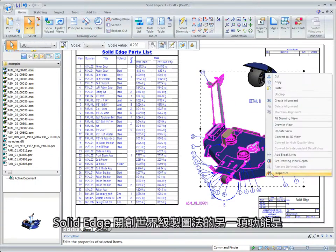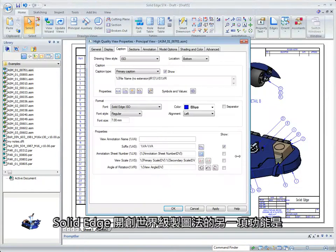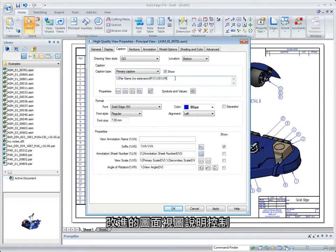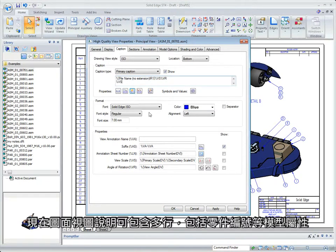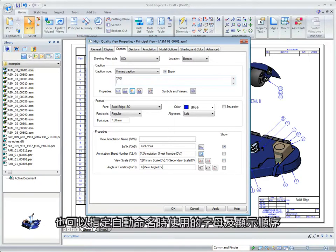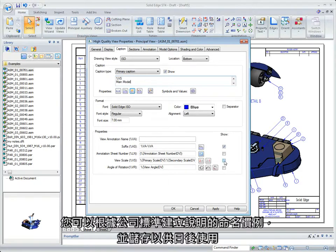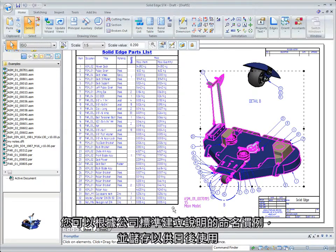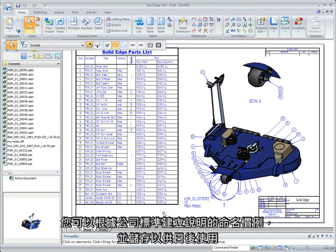Another way Solid Edge continues to define world-class drafting is with improved drawing view caption control. Drawing view captions can now be multiline, include model properties such as part numbers, and specify the letters to be used for auto-naming in the order they appear. This caption naming convention can be created per company standards and stored for future use.